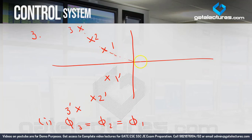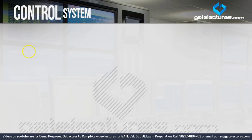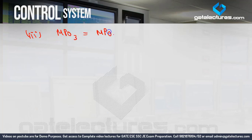Since phi and zeta have a one-to-one relationship, if phi is the same for all three systems then zeta is also the same: zeta 3 equals zeta 2 equals zeta 1. And since MPO depends only on zeta, MPO is also the same: MPO 3 equals MPO 2 equals MPO 1. This makes this question easier.